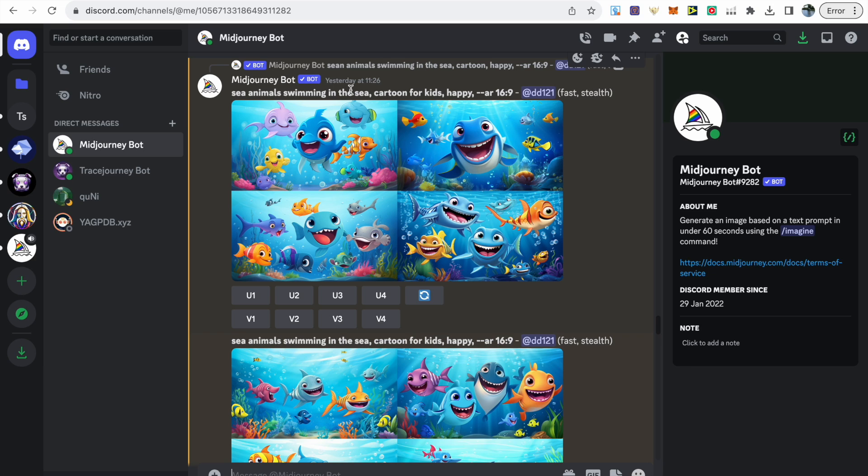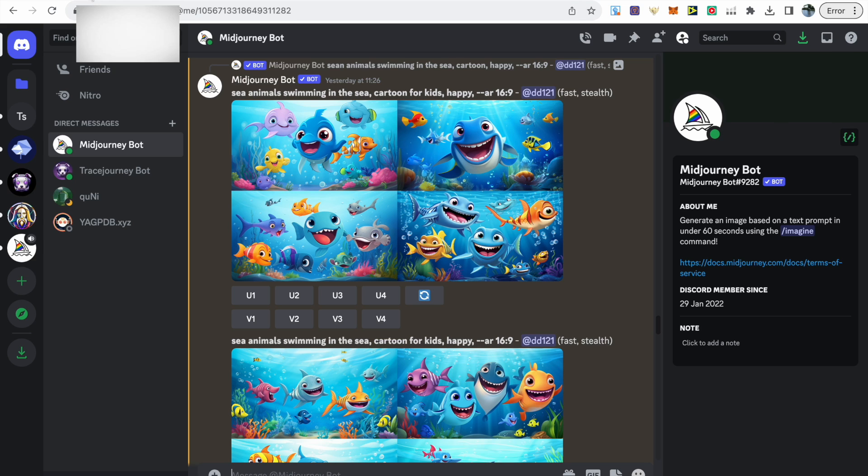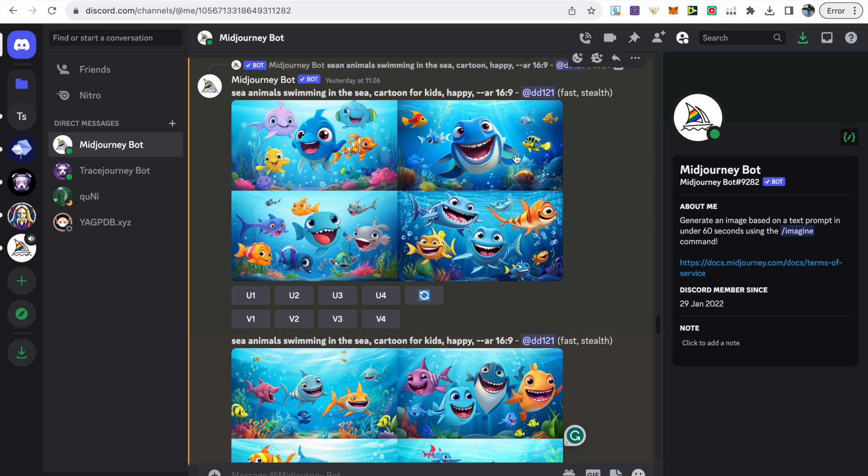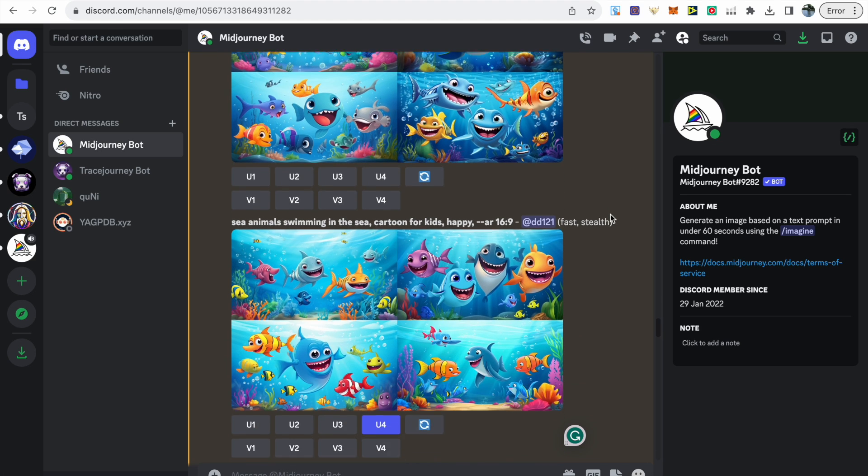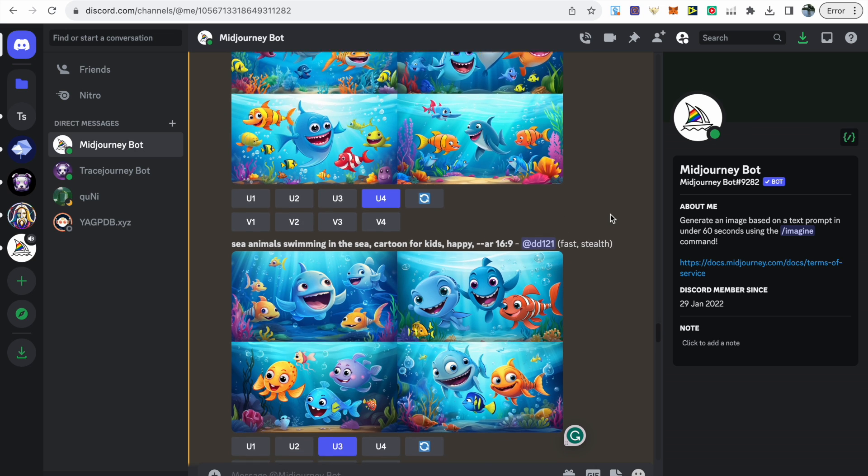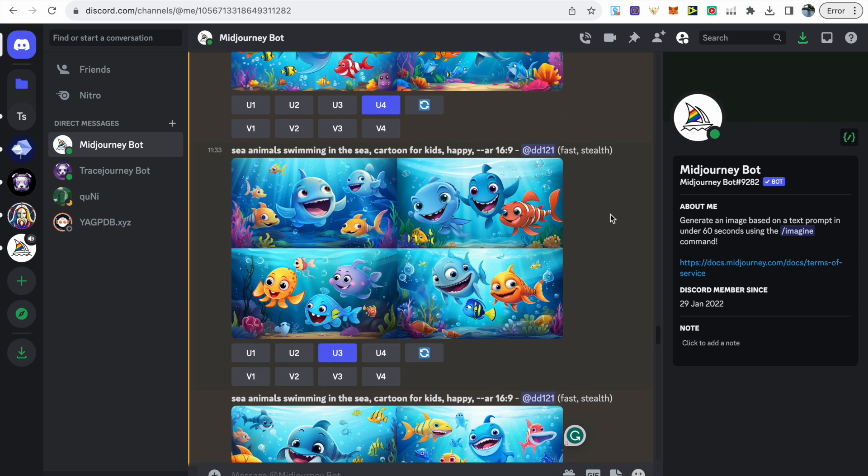You can see for these images that have been made, I have focused on an under the sea theme. Again, I haven't overcomplicated the prompt. I've got sea animals swimming in the sea, cartoon for kids, happy, and the aspect ratio of 16 by 9. This is what makes the images quite wide, and this is what we've seen with the other spot the difference books.